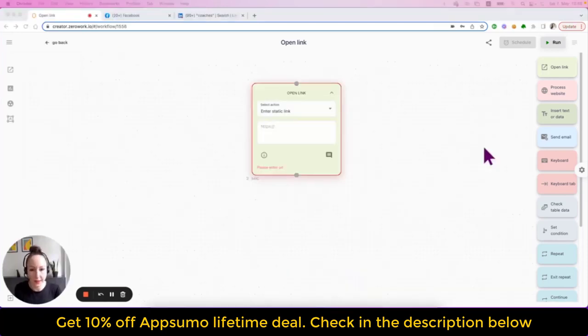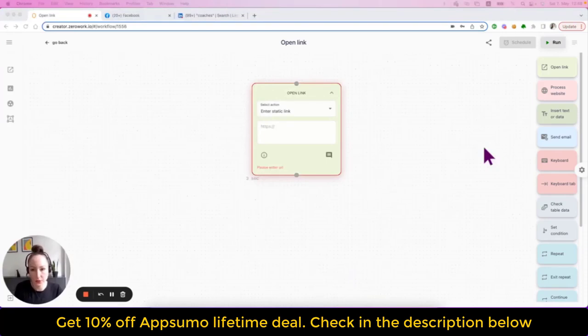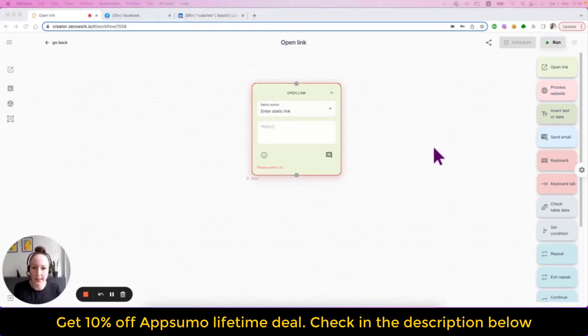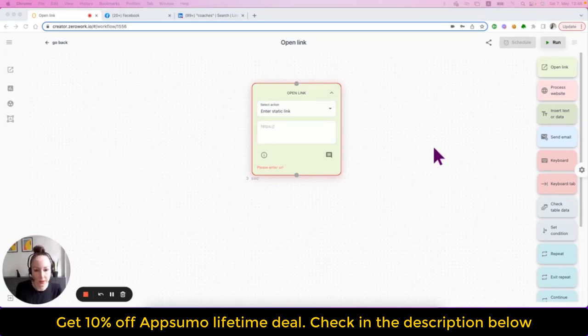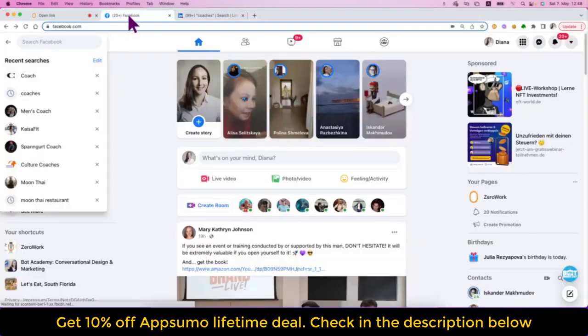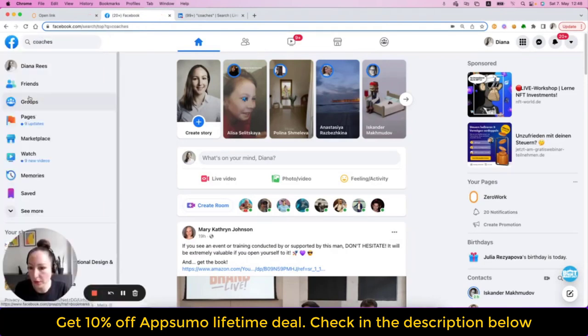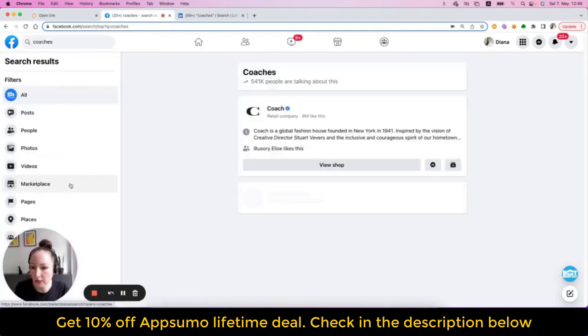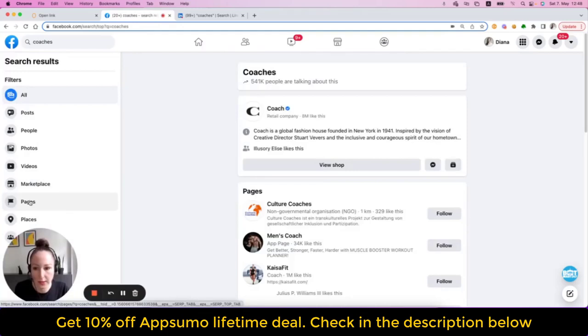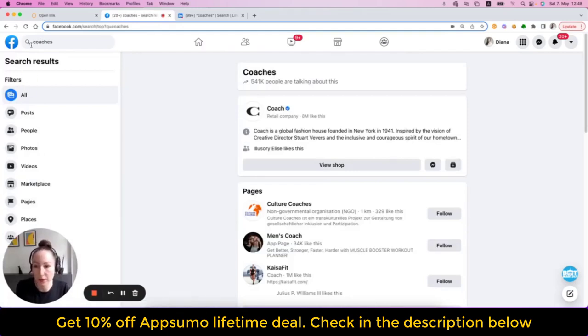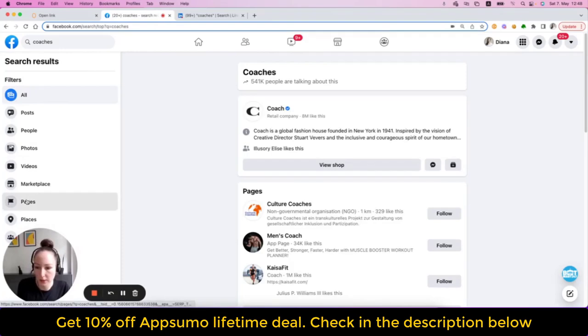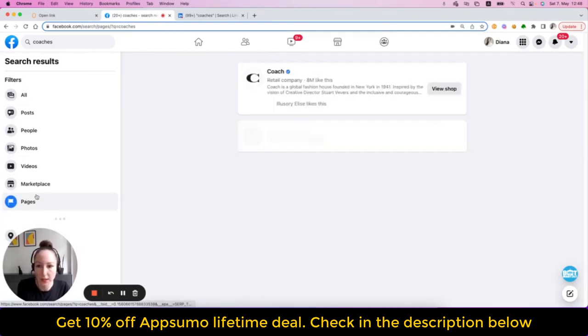One last thing to be aware of is when you search for something on Facebook or LinkedIn, for example, then save that public data to a data table. There are two ways of doing it. So let's say you're on Facebook and you want to search for coaches and then you want to narrow it down to pages. Now you can set up your taskbot to do that. First enter coaches, then narrow it down to pages.